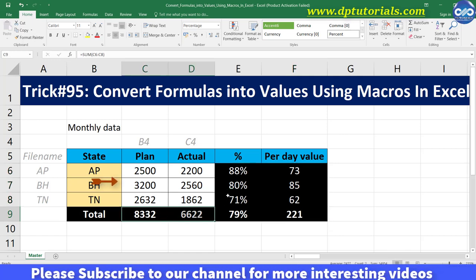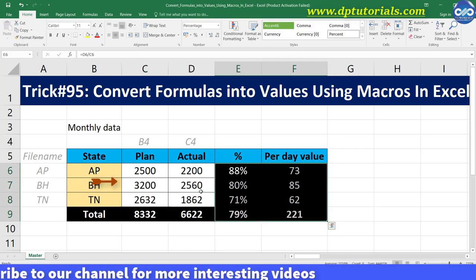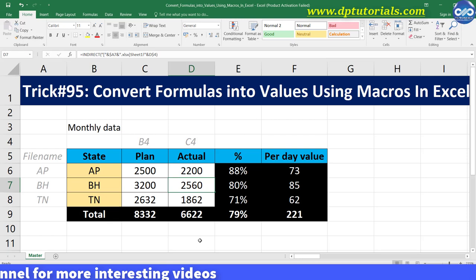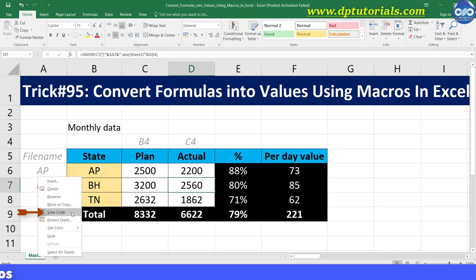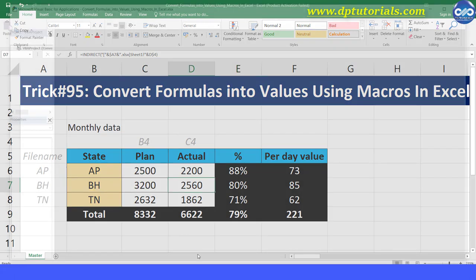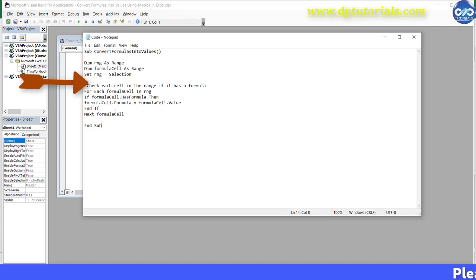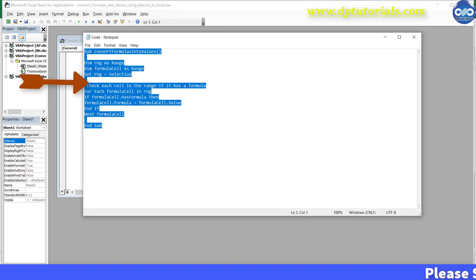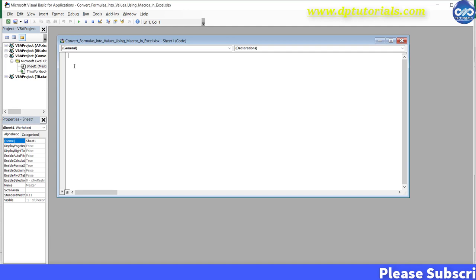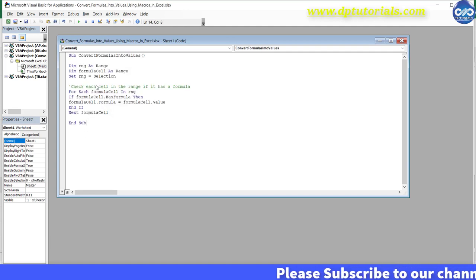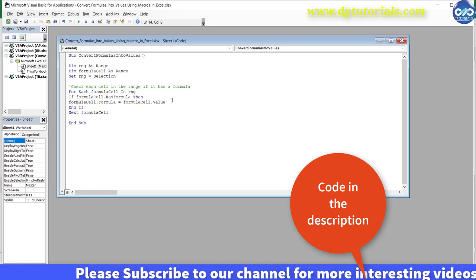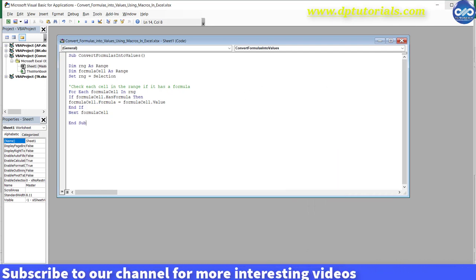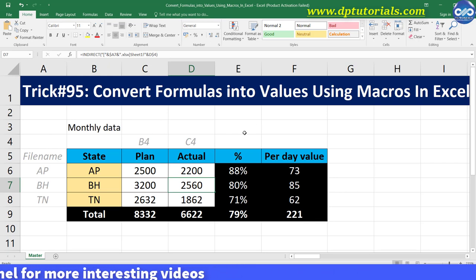I want to retain the balance formula functions except the INDIRECT function. So step 1 is to right-click on this sheet tab and select View Code. Step 2: copy this code from the notepad and paste it into the VBA module. I have mentioned this code in the description as well for your convenience. After pasting the code into the VBA window, close it and go back to the Excel sheet.